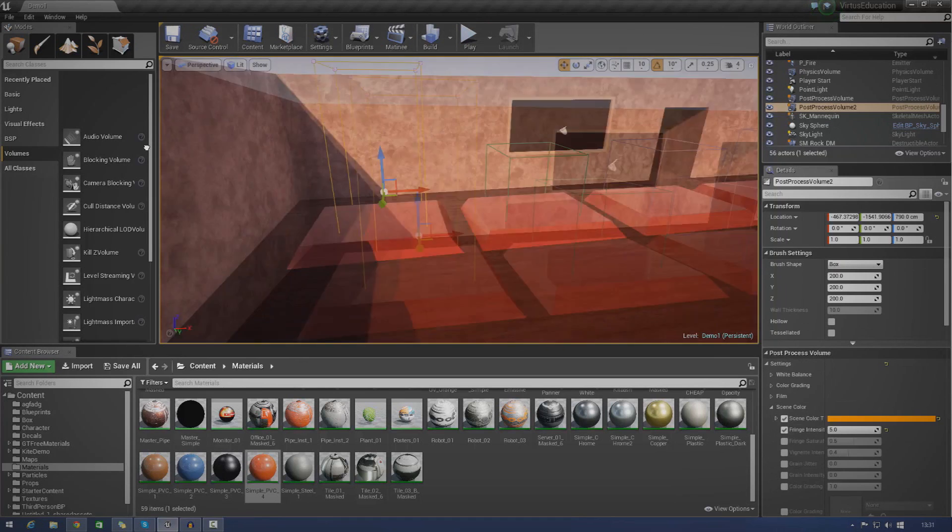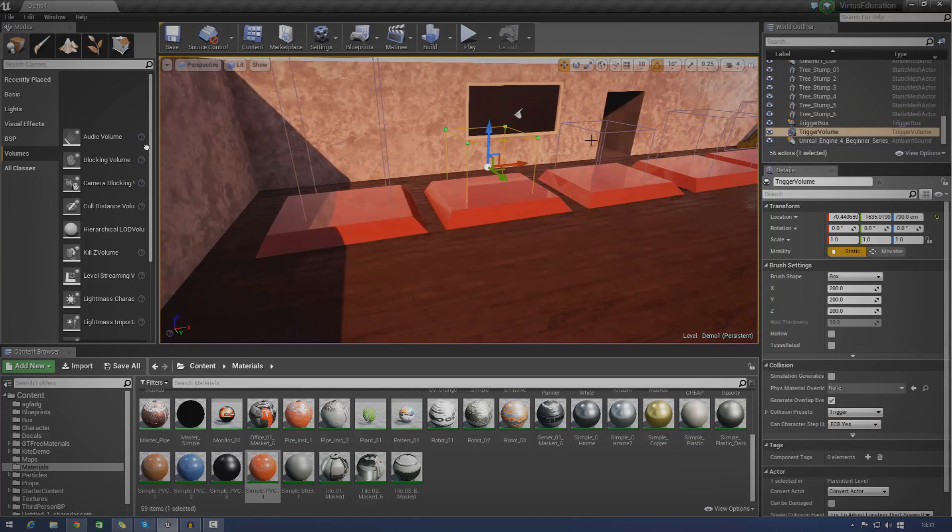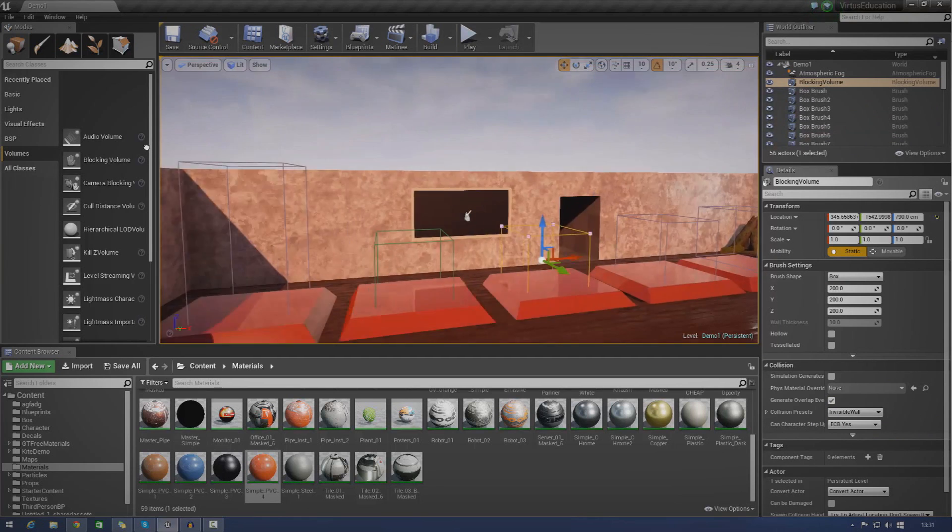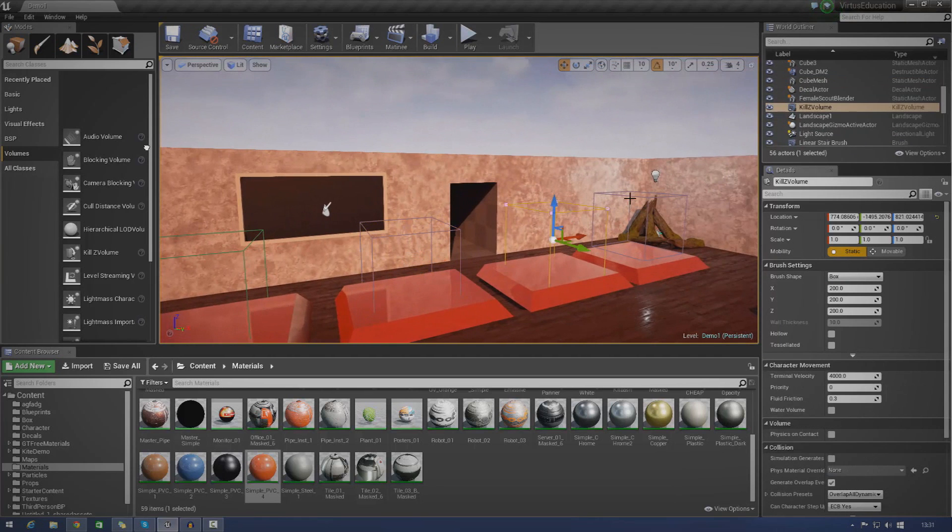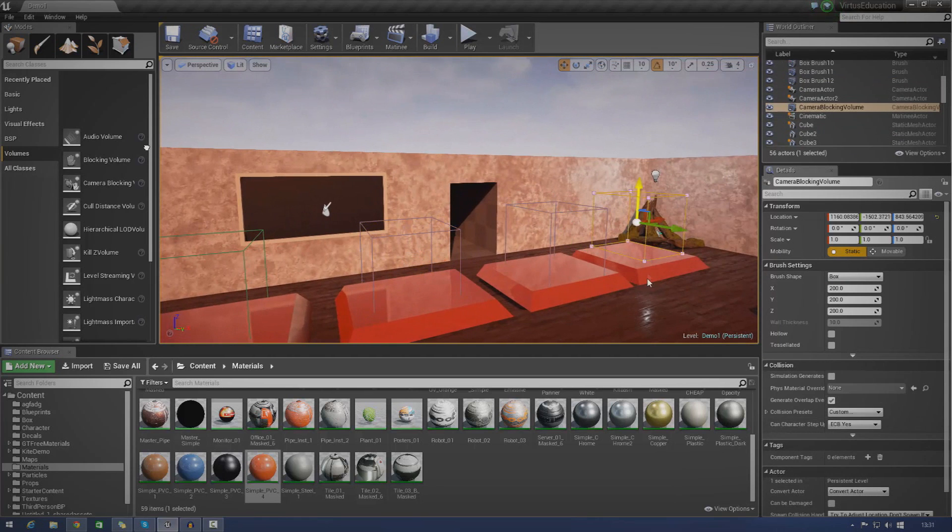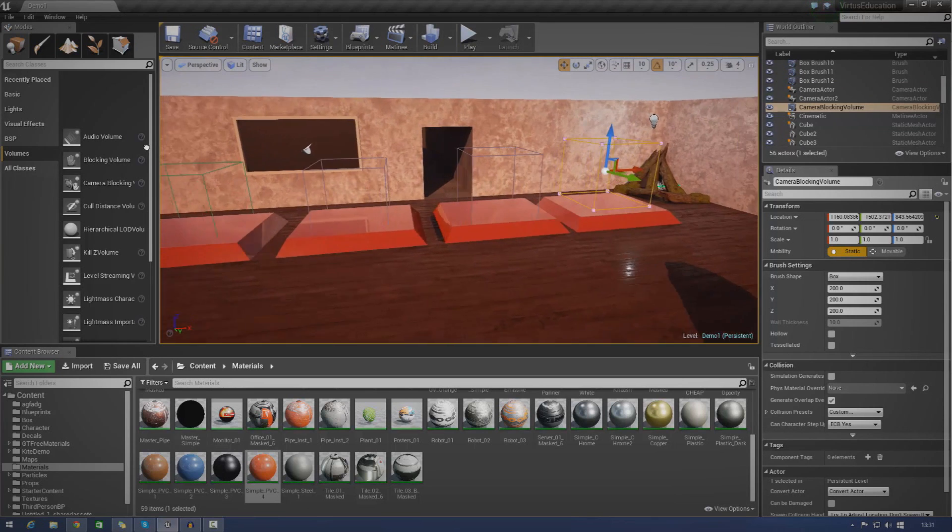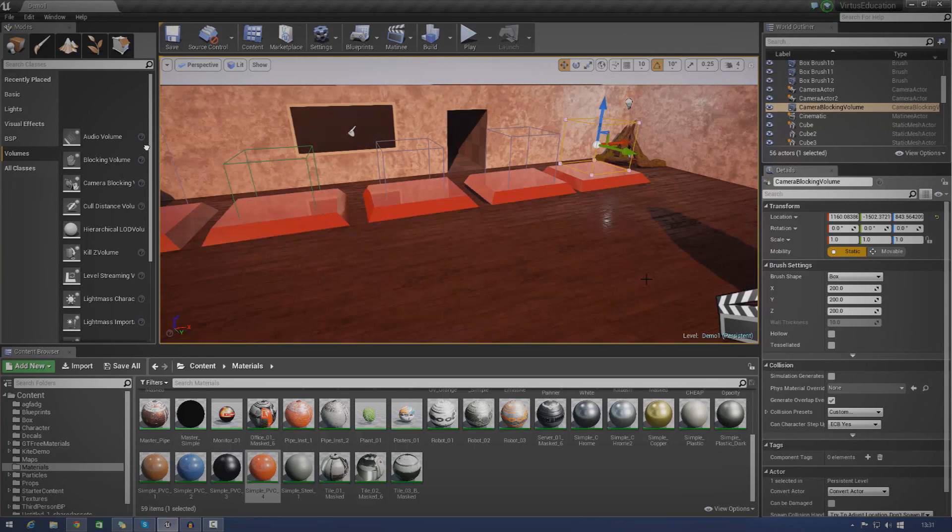I'm going to go ahead and just quickly go over some of these different volumes that we have here. The first one I have is a post-processing volume, trigger volume, blocking volume, kill-z volume, and a camera blocking volume. And I'm just going to be basically showing you how to use some of these, bringing them into the engine today.